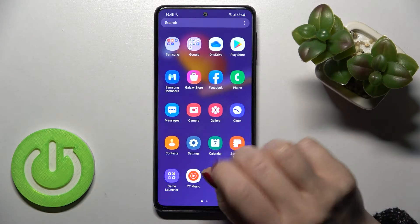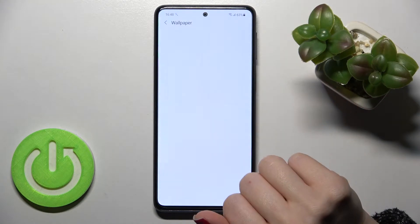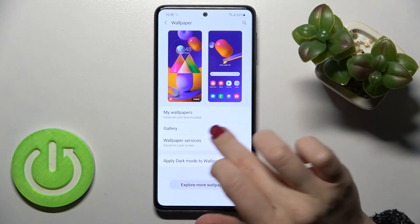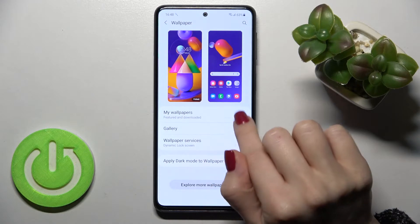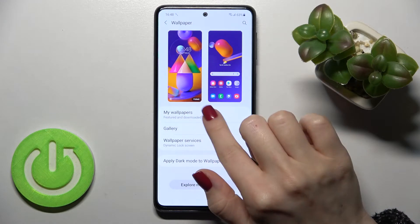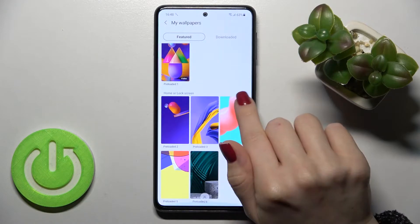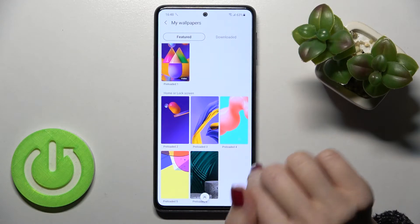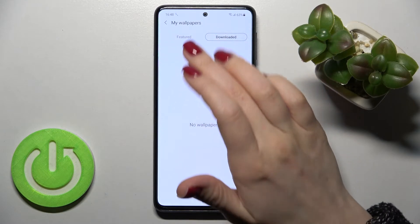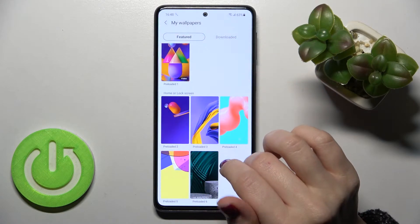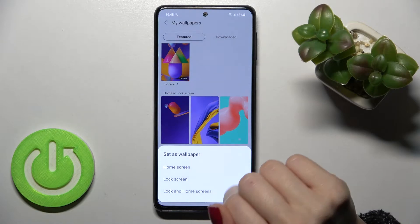The first way: go into the Settings application and tap on the Wallpaper section. Here you'll see the Gallery section, the Wallpaper Services, and the My Wallpapers section. You can choose your wallpaper from the default ones or from downloaded wallpapers you may have gotten from the internet.